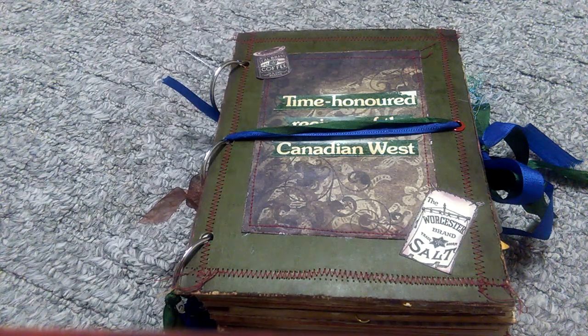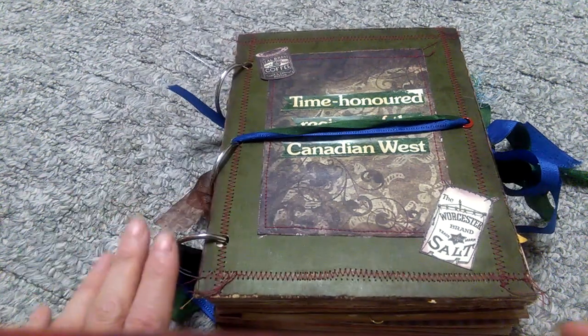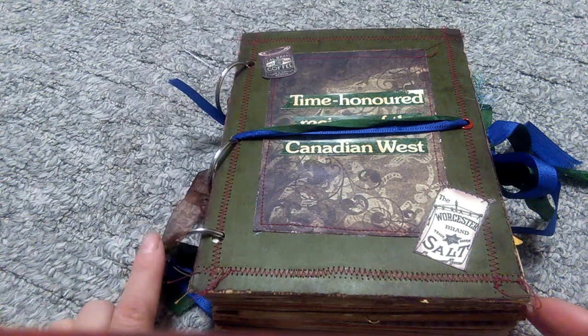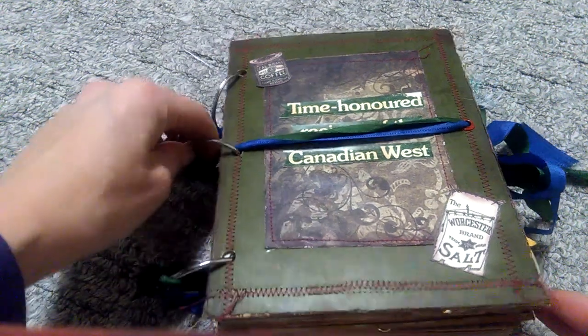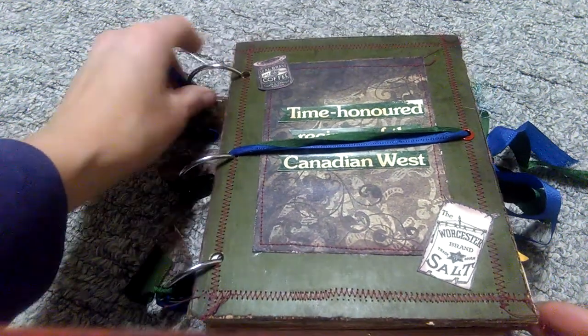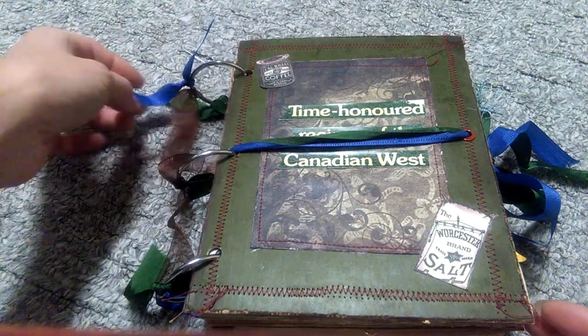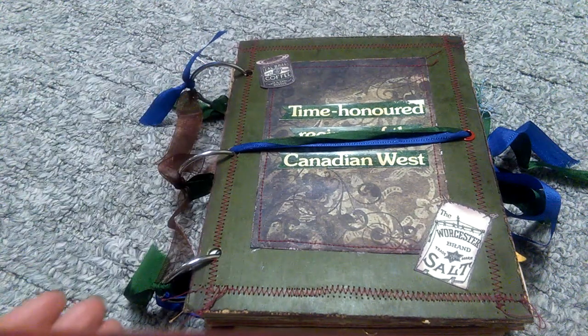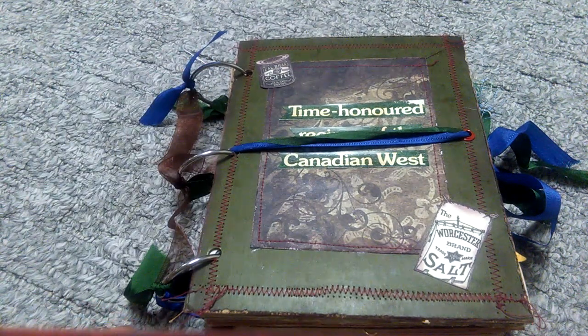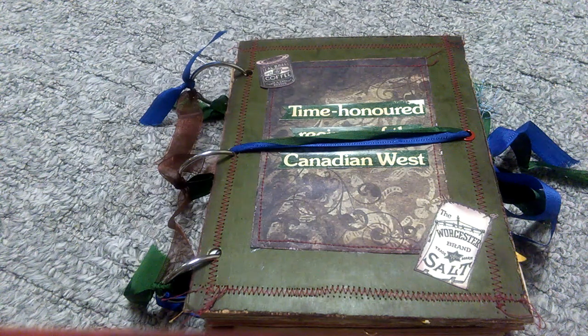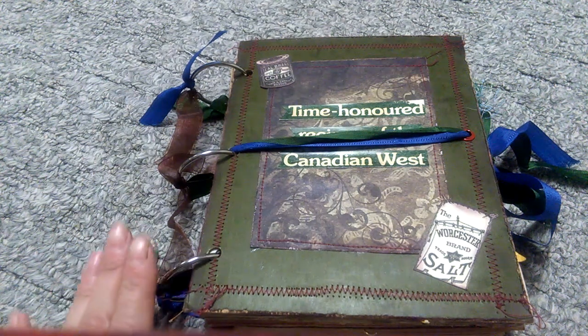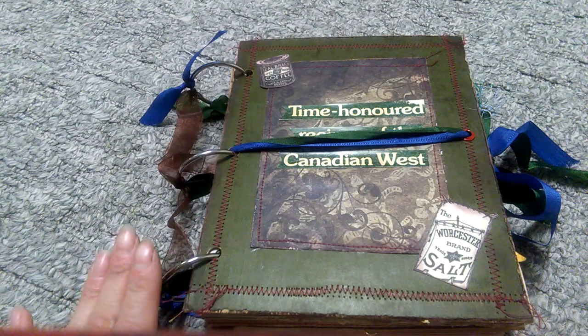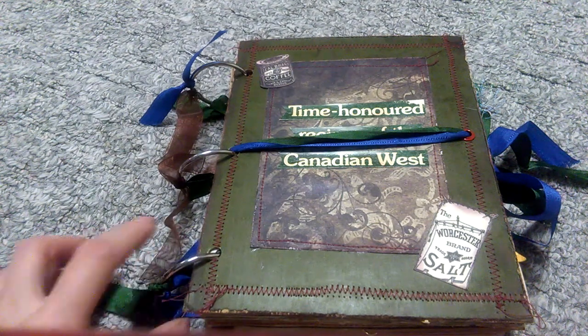So this one is ring bound. Like I told you in my last video, I don't really care for ring bound, but in a junk journal where it's going to be a very practical take with me journal, add as I use the journal, ring bound is great because I can add things in or take things out as I need to.